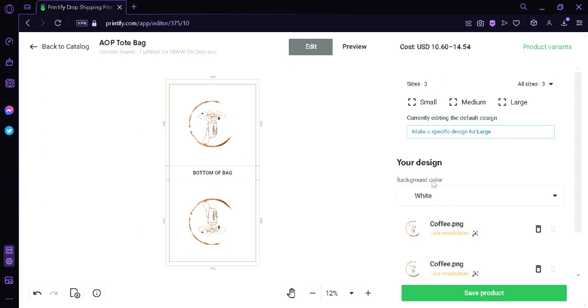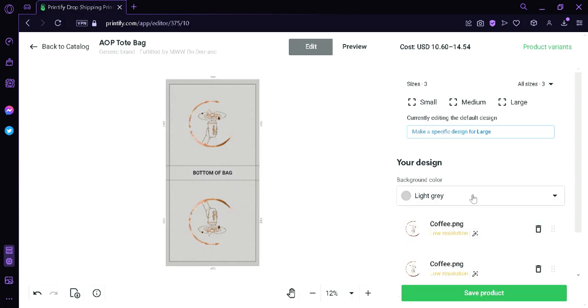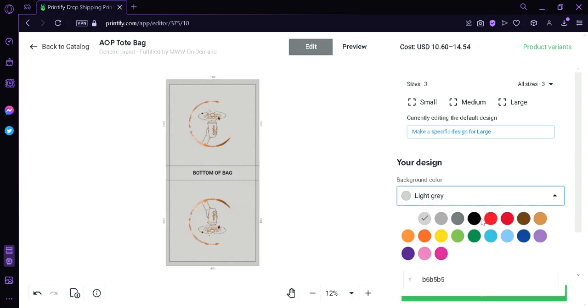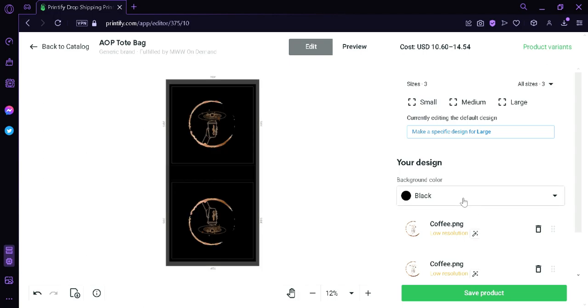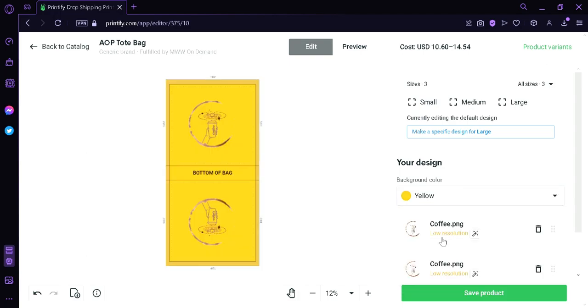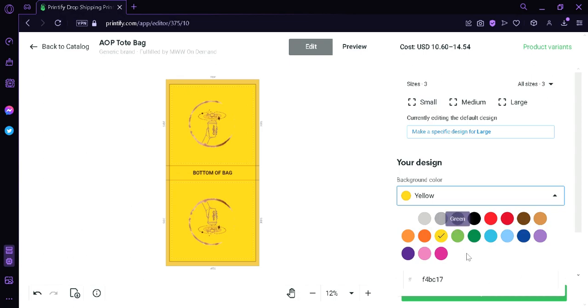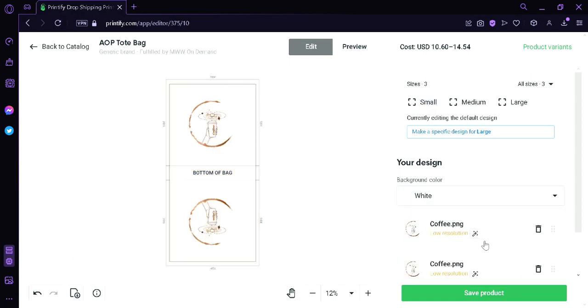Now as you can see here in the background color, we can change the color of our tote bag. We can change it to light gray, we can change it to black. If you want a pure black tote bag, we can change it to yellow and any color that you want. You could input specific color code over here if the color that you want is not visible in this color palette over here. Now we're going to put it back to color white and then we're going to click save product.